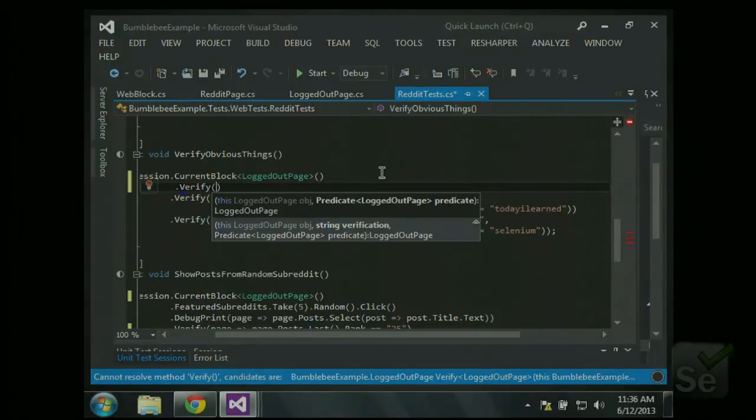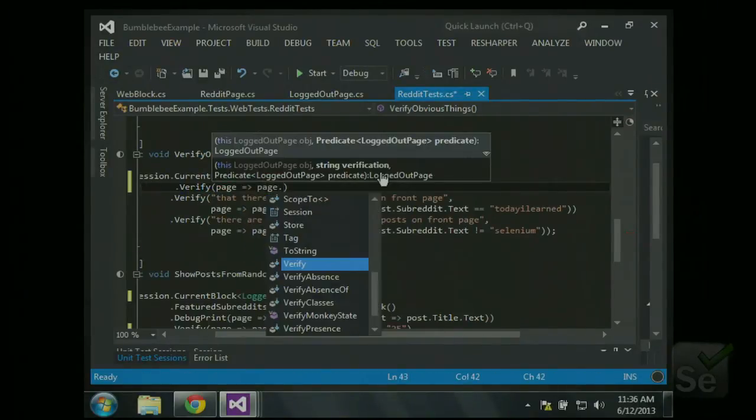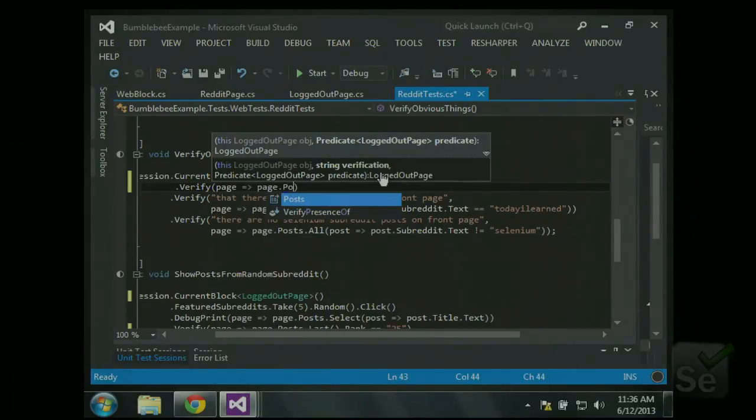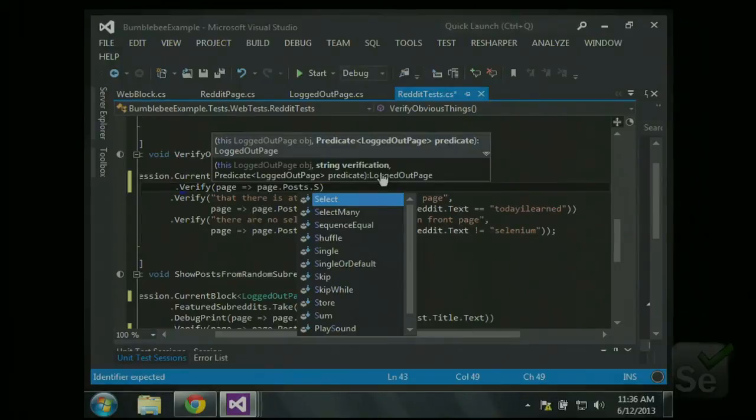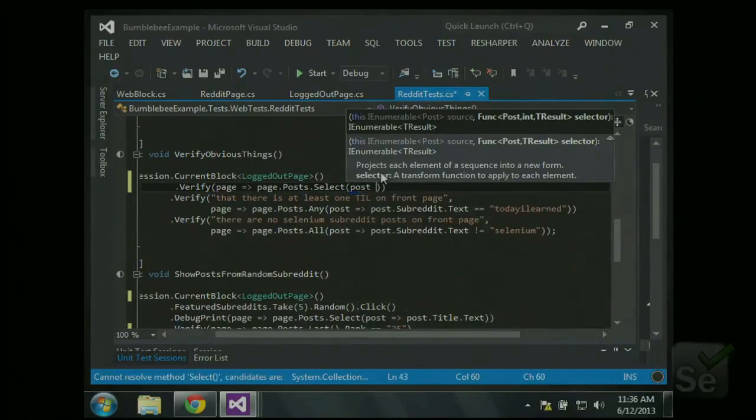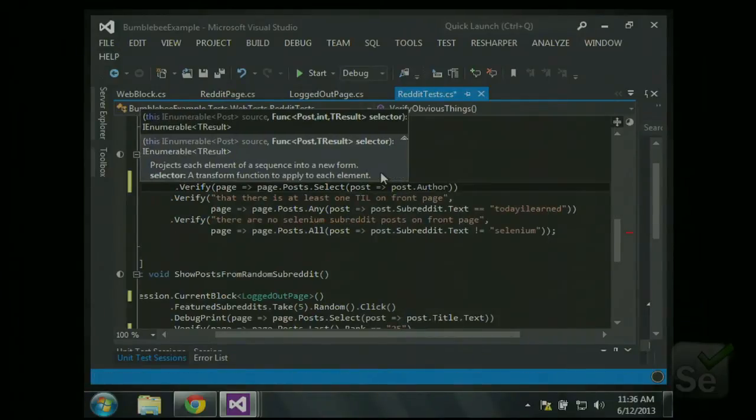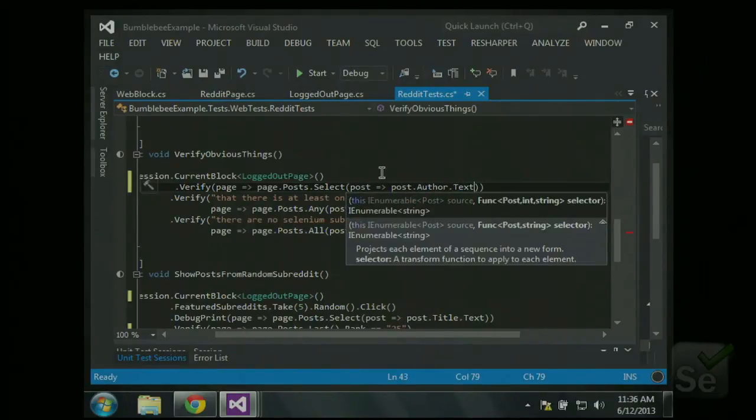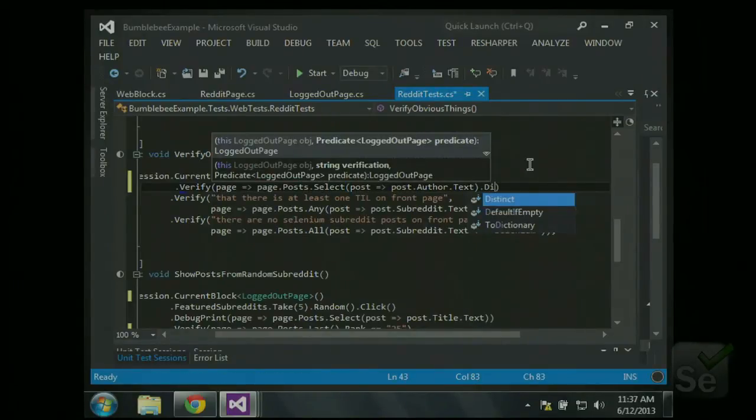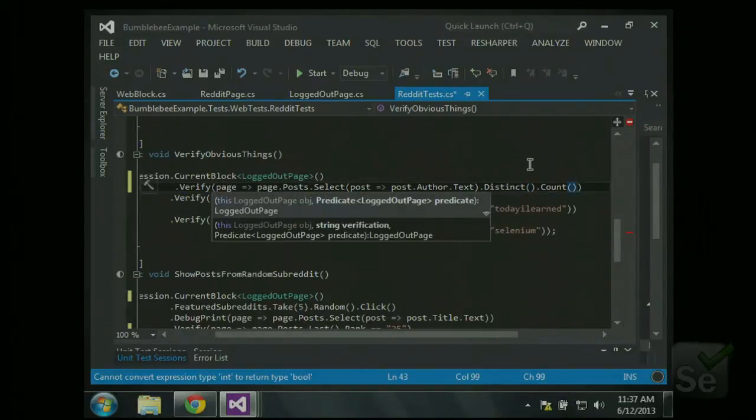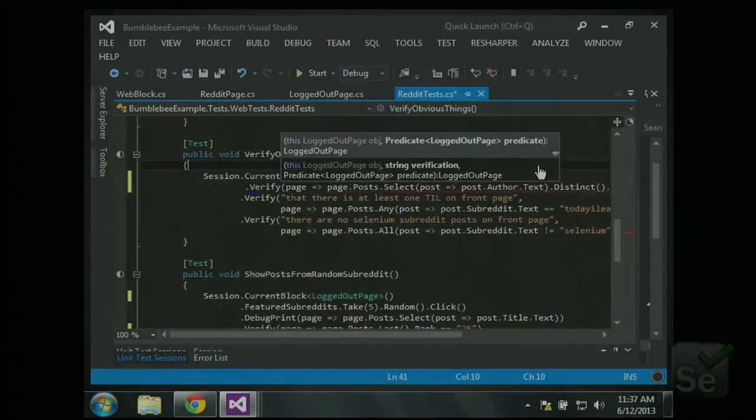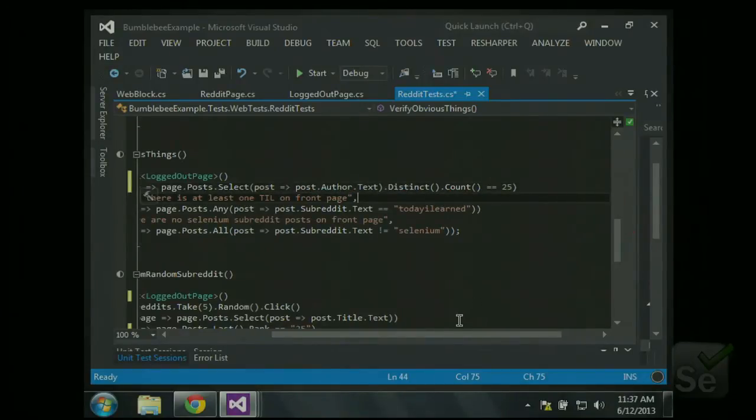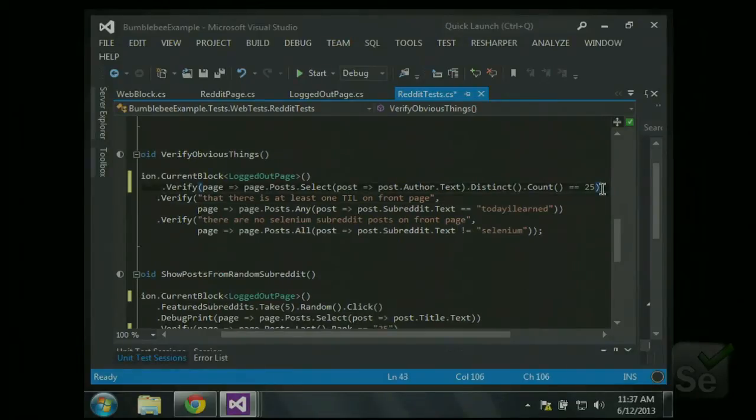So we have a lambda expression operating on our logged out page. So let's say page, page.posts. And so since it's all strongly typed, you can write most of these methods just by using IntelliSense. We want to say posts dot, I'm going to transform this list of posts into a list of strings representing the authors. So I'll say select post, turn that into post dot author dot text. So now I have a list of all of the author link texts on that page. And I can say distinct dot count equals 25. So now I'm making sure... So now I'm verifying that there are exactly 25 distinct authors of posts on the front page. And that was an easy one liner. Pretty cool.